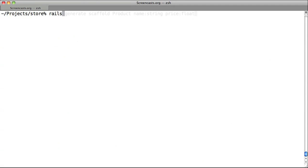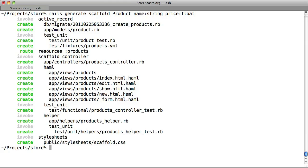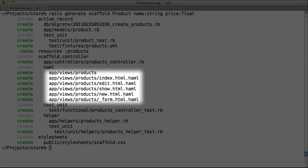Then we type Rails generate scaffold product, the name of our model, then name colon string, our first attribute name which is a string, then price colon float, our other attribute which is a float. We can see that all of the expected views are being generated, but now they're being created in Haml as opposed to ERB.